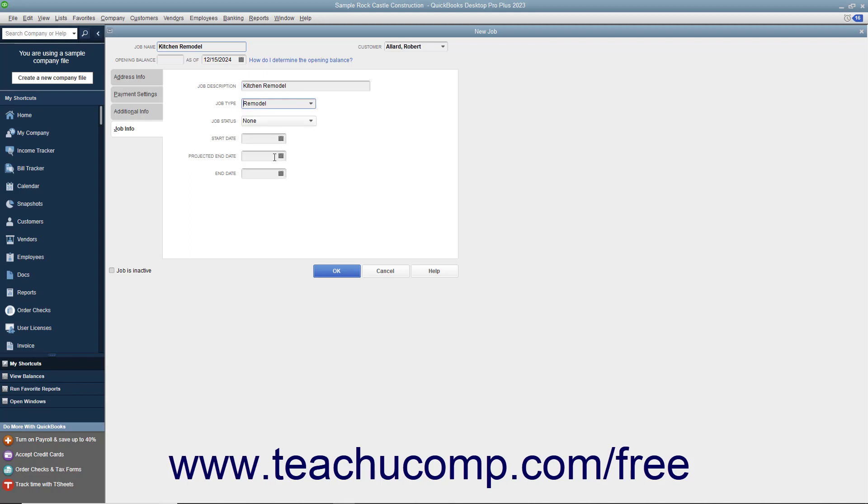This field helps you categorize the types of projects you perform for customers. You can use its values as a report filter so you can see income and expense by job type.